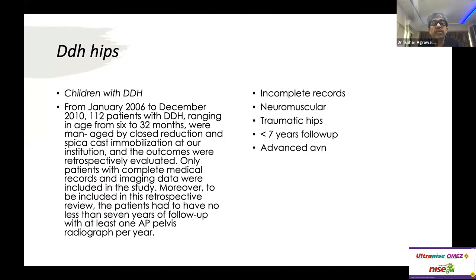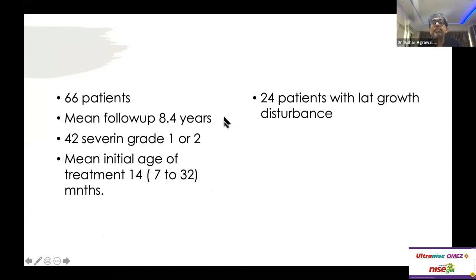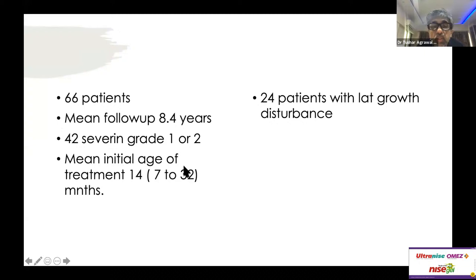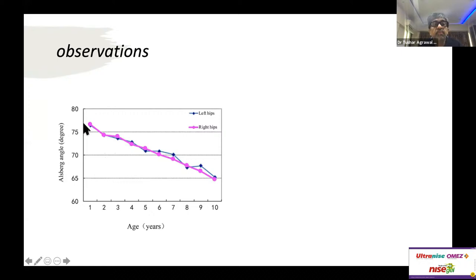The paper focuses specifically on milder varieties of hip AVN — Kalamchi up to Grade 2, or Salter up to Grade 3. They found 66 such patients, of which 24 had lateral growth disturbance and the rest had very mild hip AVN with no lateral growth disturbance. The mean initial age for closed reduction was 14 months; the youngest patient was 7 months and the oldest was 32 months.